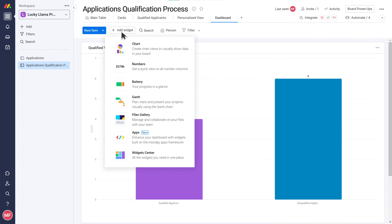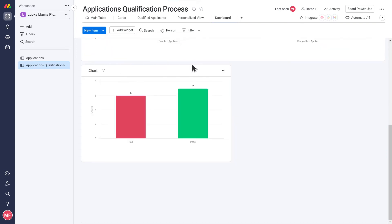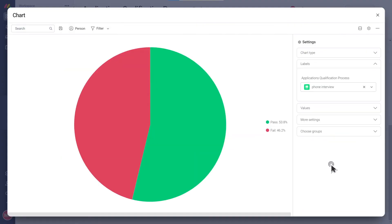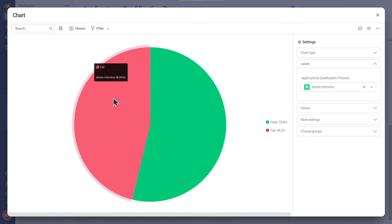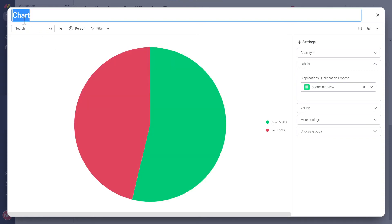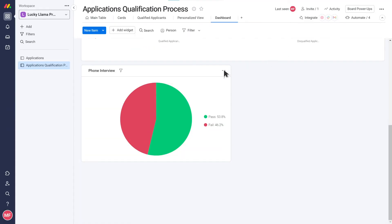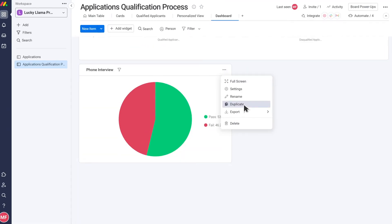We can add another chart and choose a pie this time. We'll start by selecting the status column for the phone interview which is where we record the outcome. Now let's do it for the other two phases.